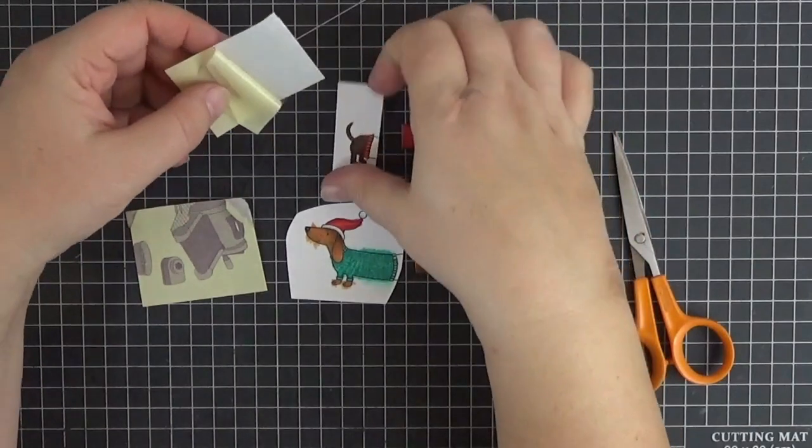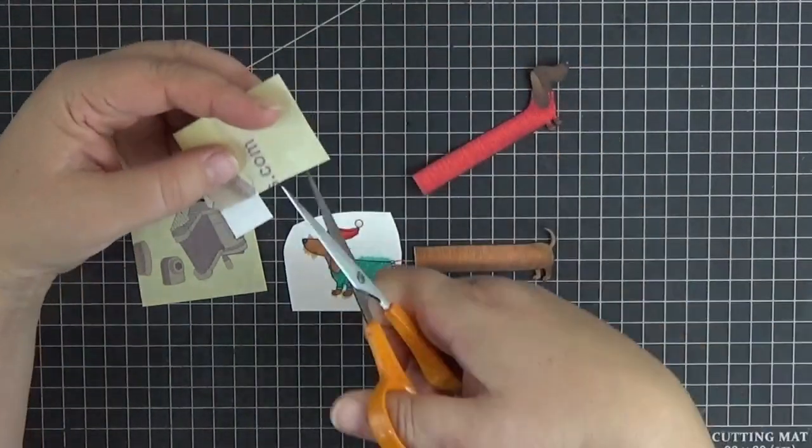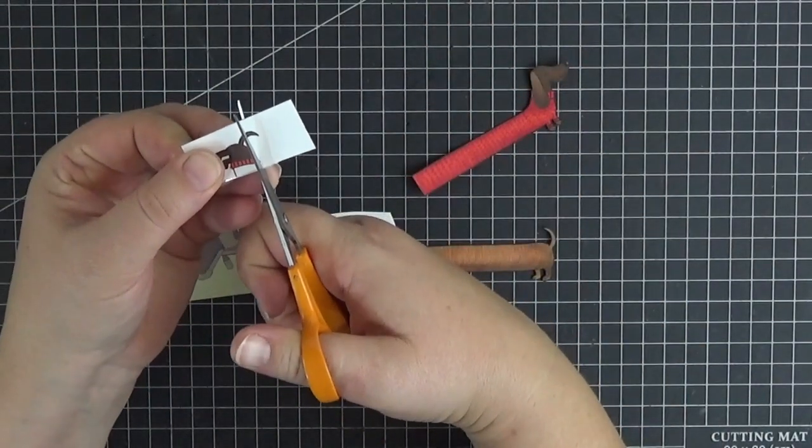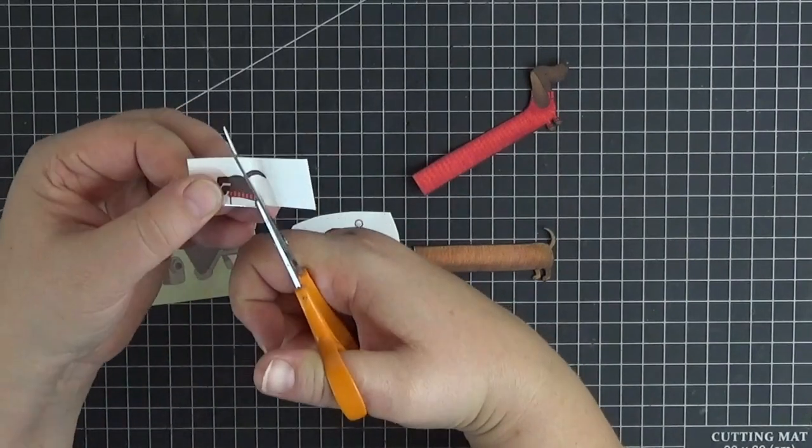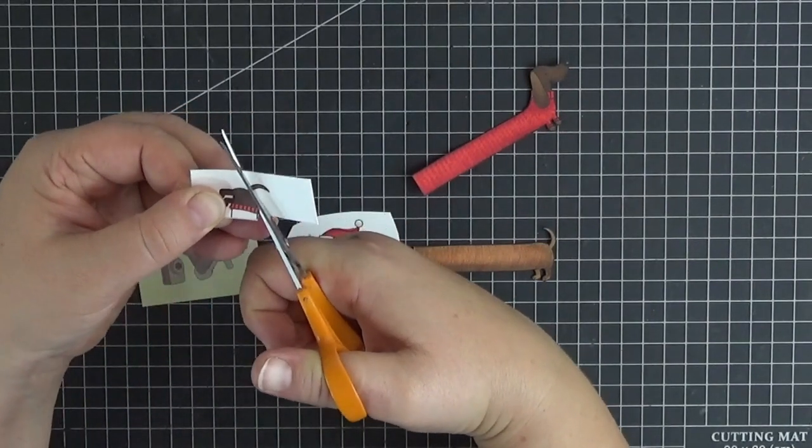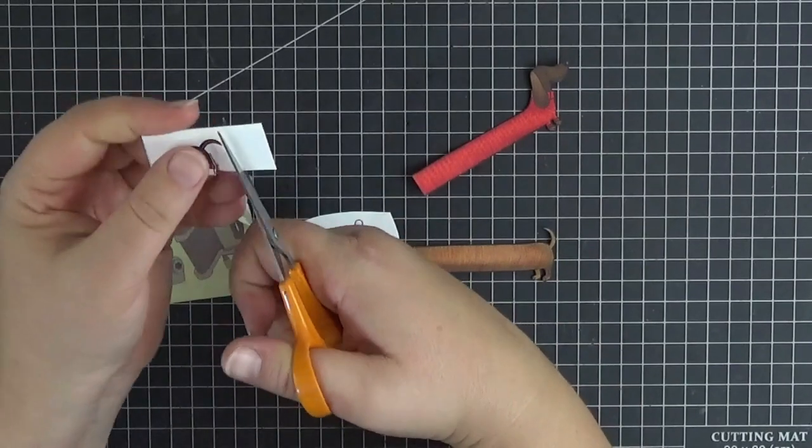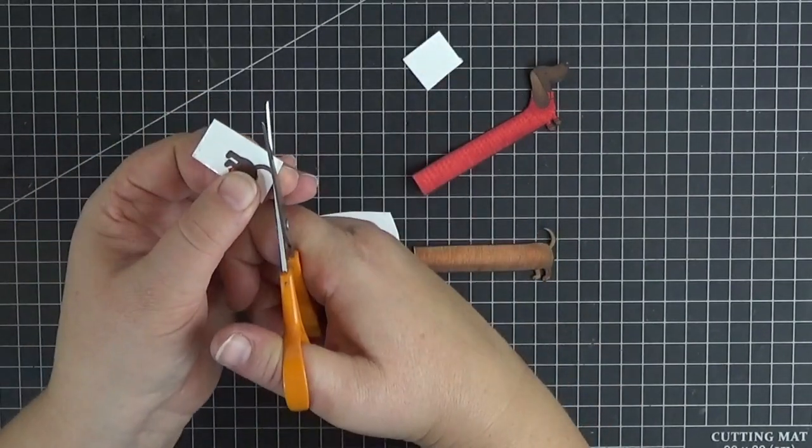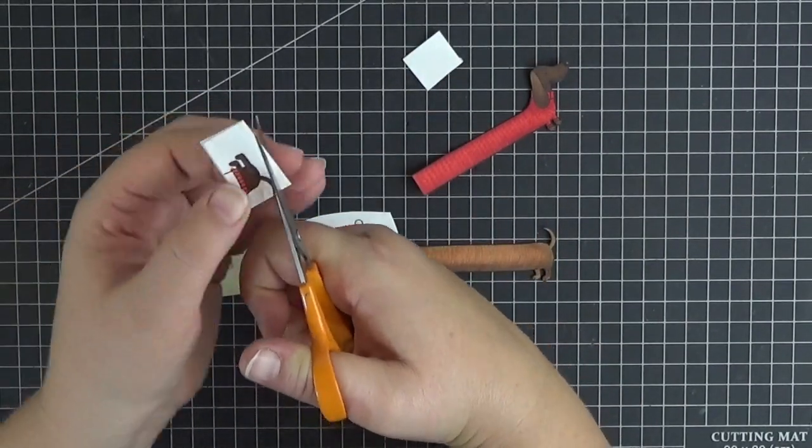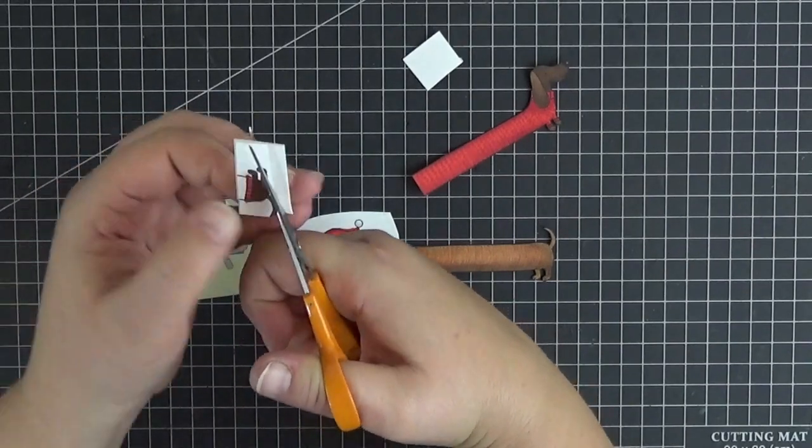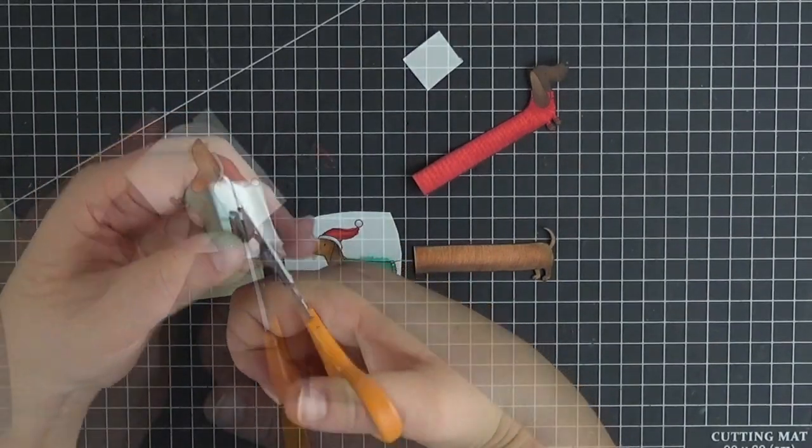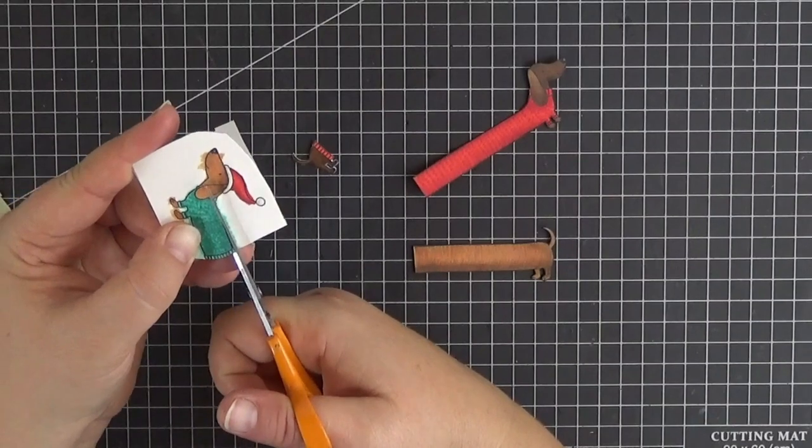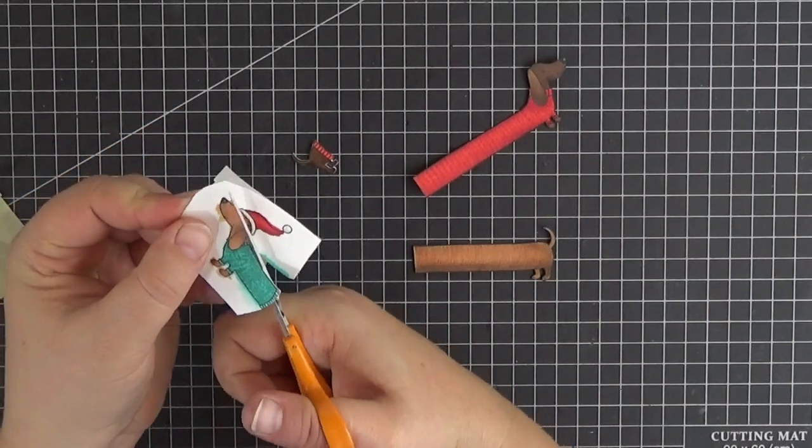If you have sheets of thin double-sided adhesive, you can adhere a couple of pieces to the back of the static or motionless body parts before fussy cutting them. And if you don't like fussy cutting, you could use the matching dies and just trim off the pieces that we don't need by hand. But I find it really relaxing and fun.